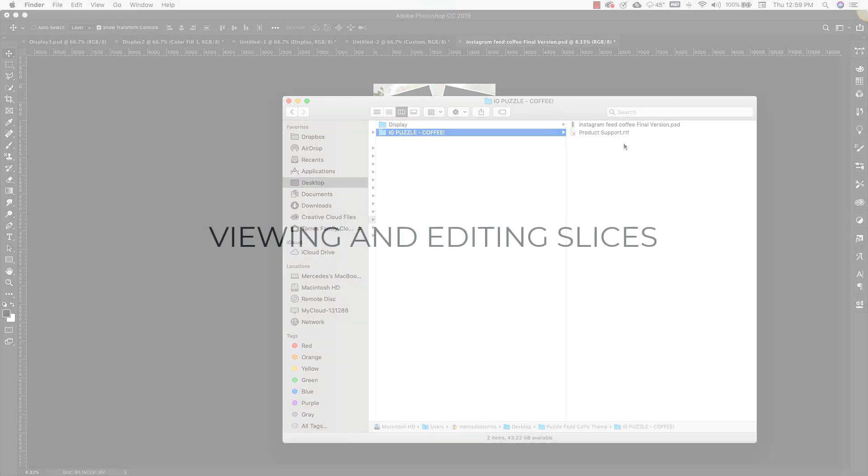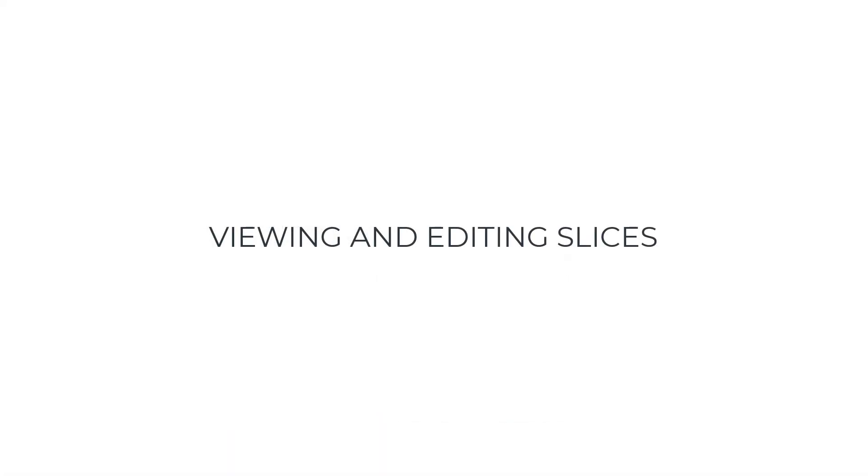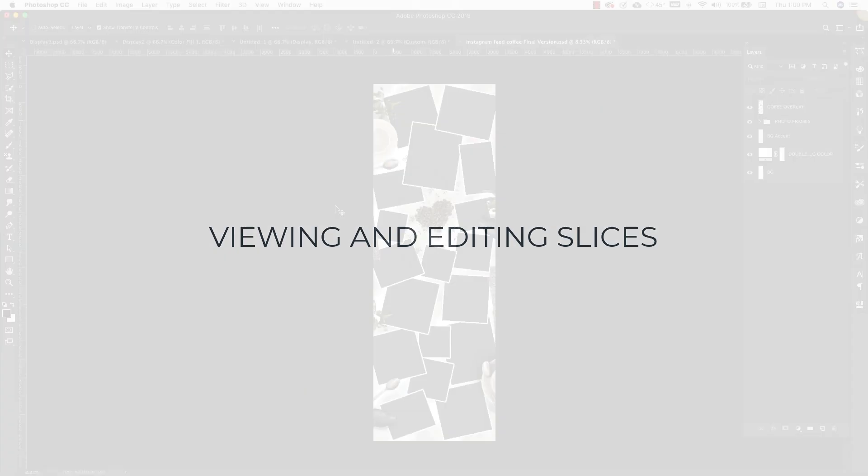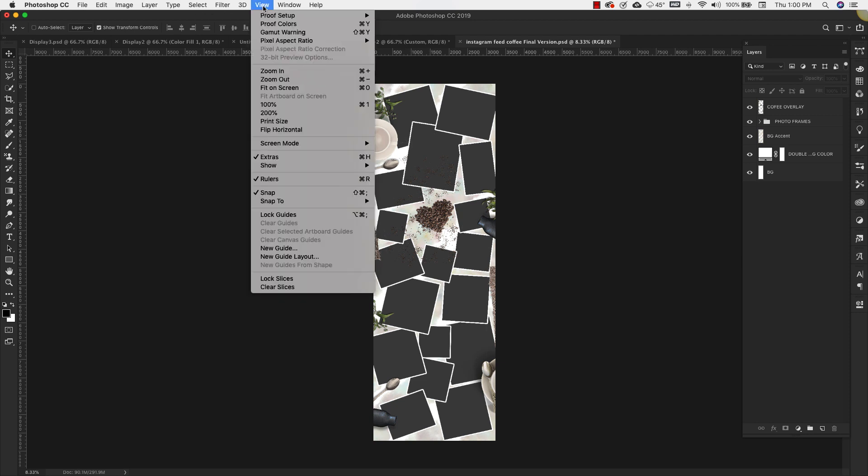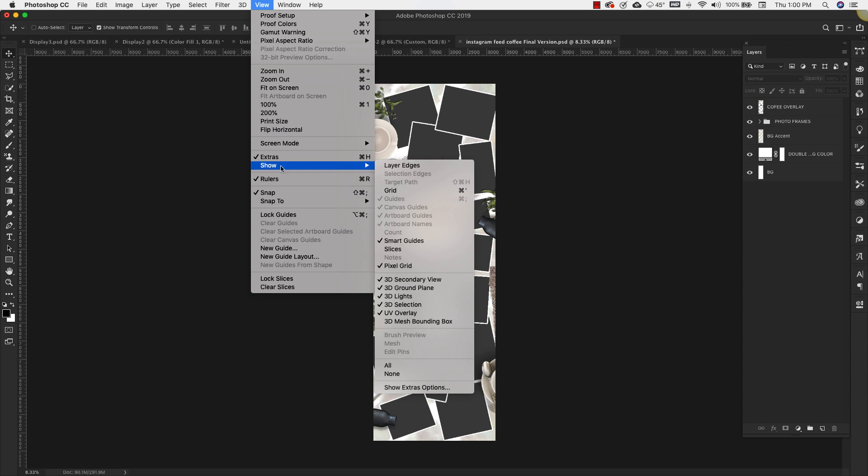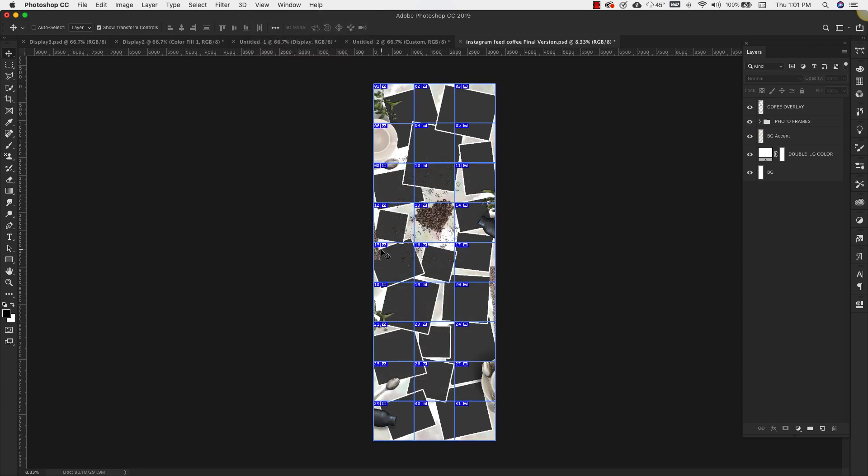Okay, so when you initially open up the file you'll notice that you don't see the slices. If you would like to see where the slices are, meaning where your image is going to be cut up, then you can come over to View, and then down to Show, and make sure that Slices is selected.